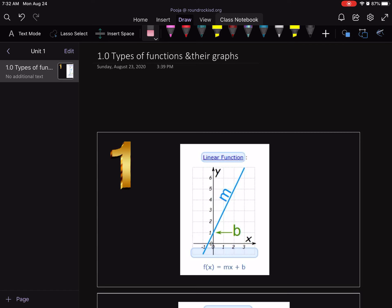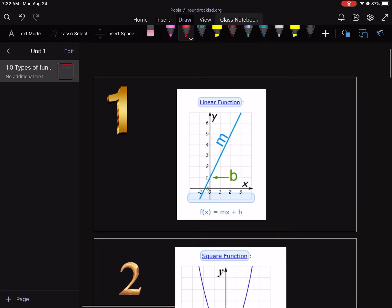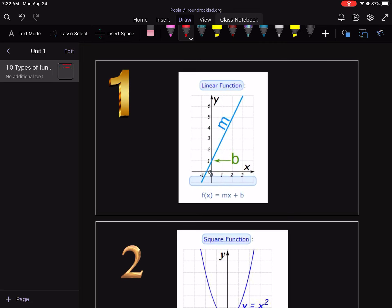Let's start with lesson 1.0 — we are basically reviewing functions. Functions are covered a lot in Algebra 1 and Algebra 2, and you've done a bunch of functions in those two courses. So this is a quick review. Let's start with the first one: you need to be aware of the different types of functions and be able to identify the function by looking at the graph.